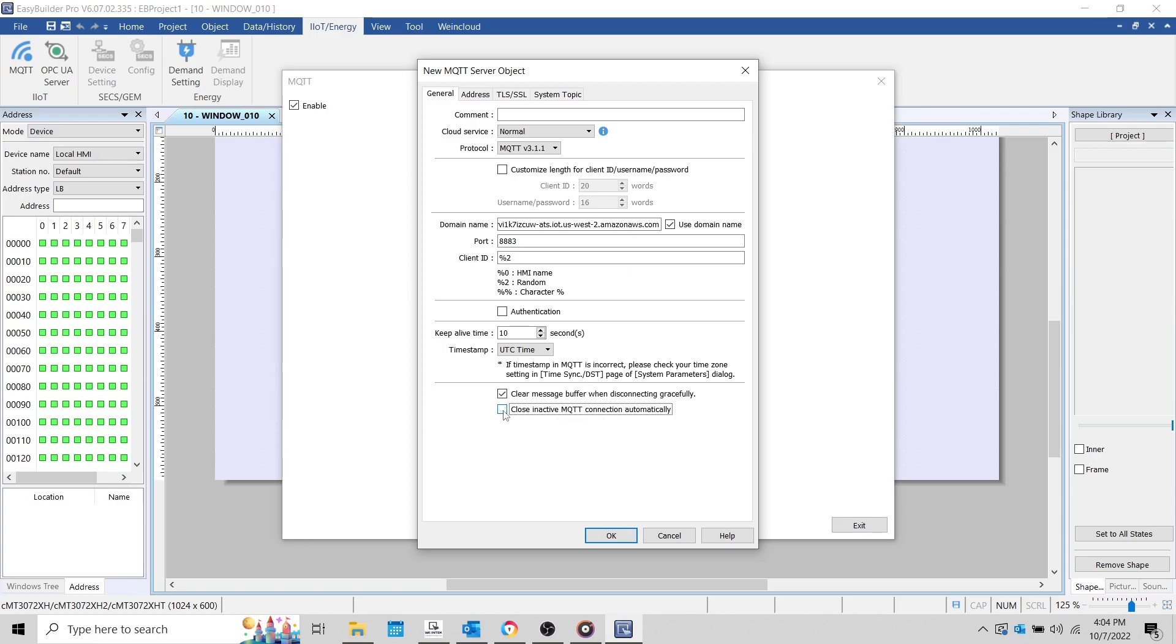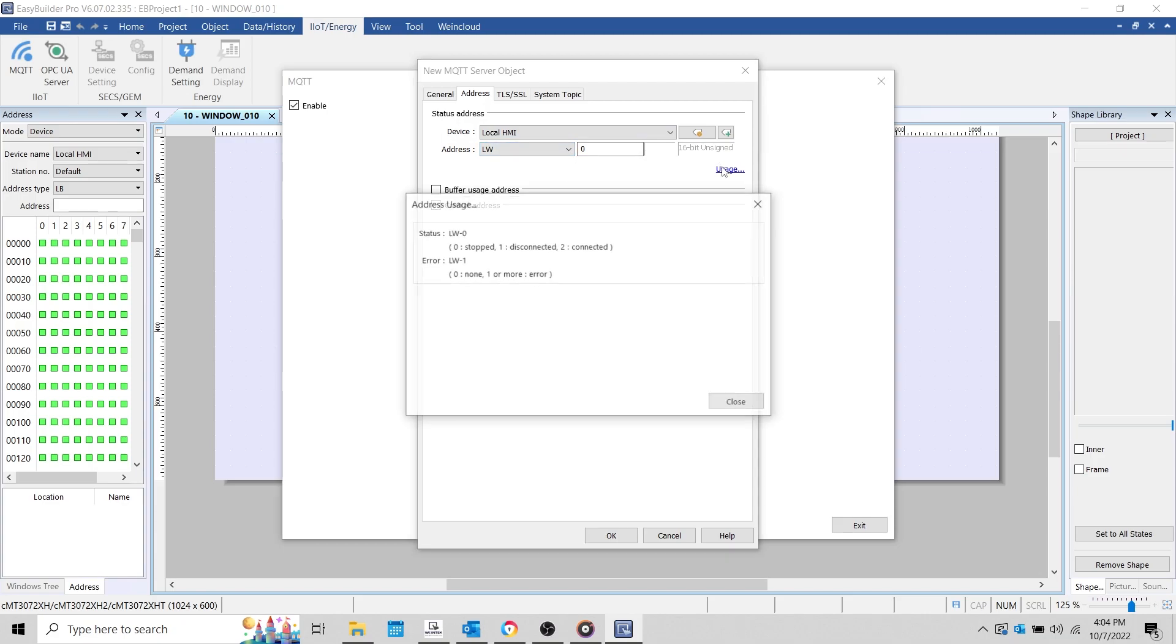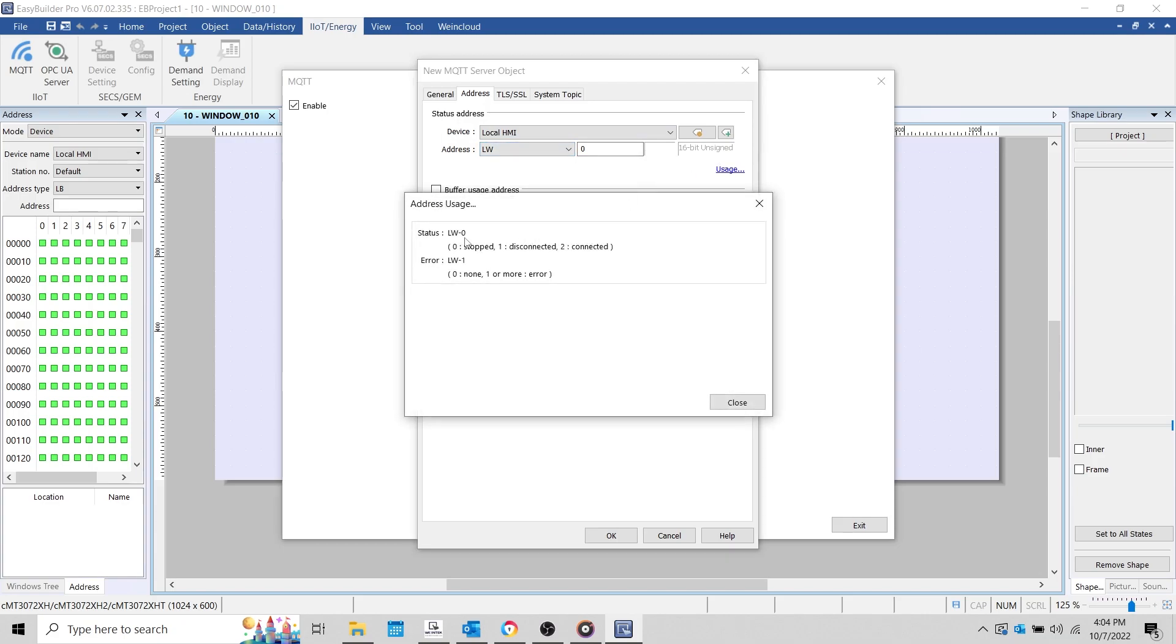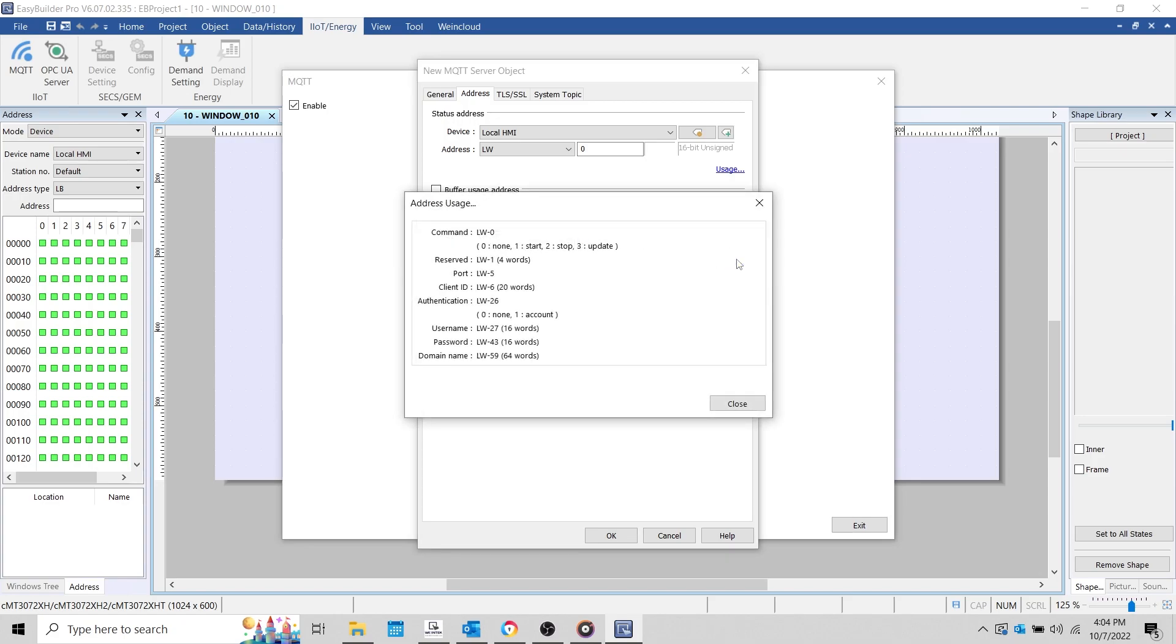With that finished, I'll select the address tab and configure a status address. The status address will set the status of the HMI's connection to the MQTT server within the address shown, and the next consecutive address will display any error codes that occurred during operation. Now, we can also configure a control address which will allow us to change various parameters during runtime, but this will not be necessary within our application.